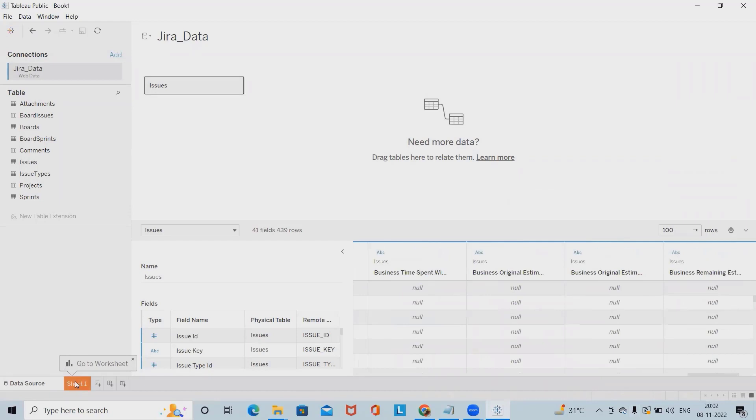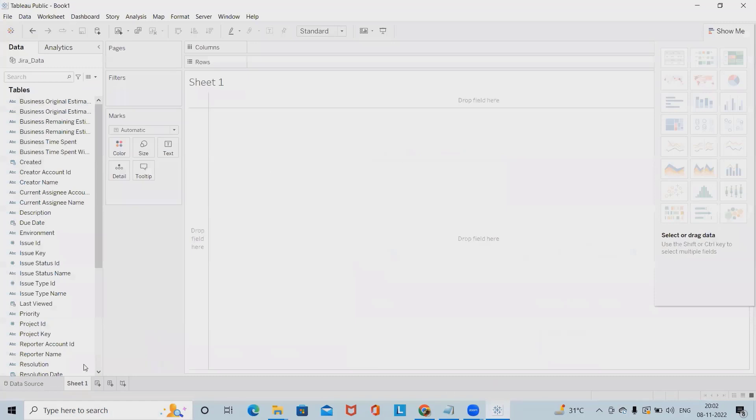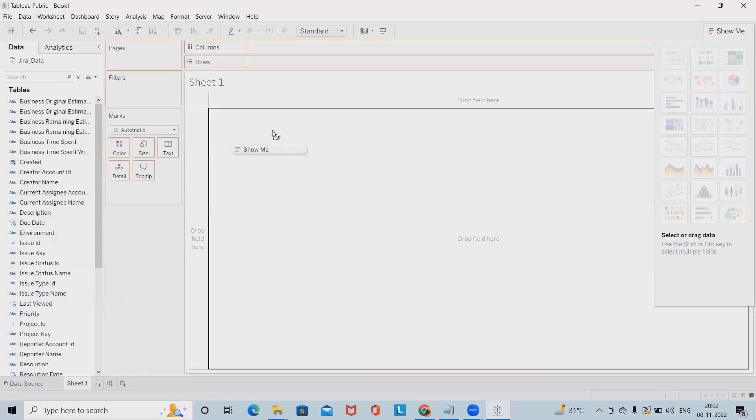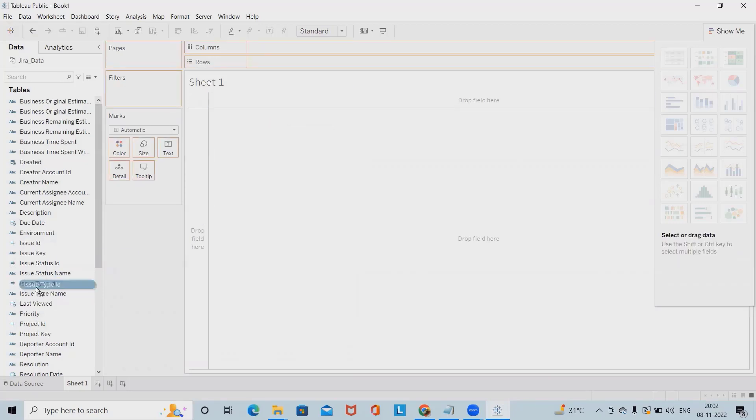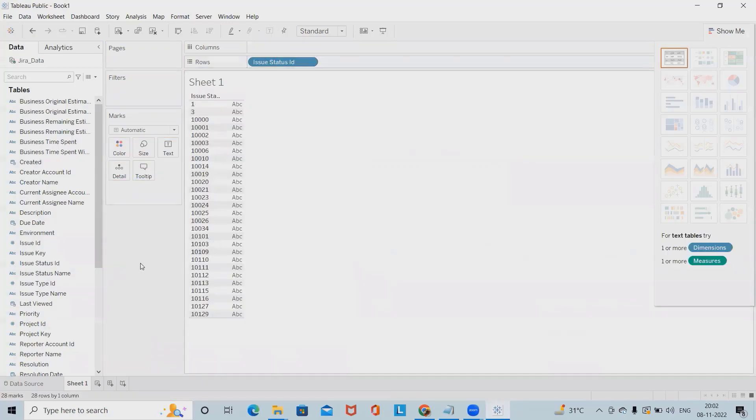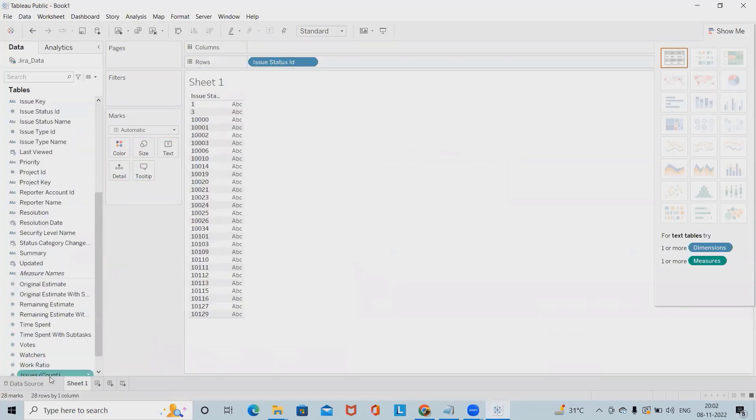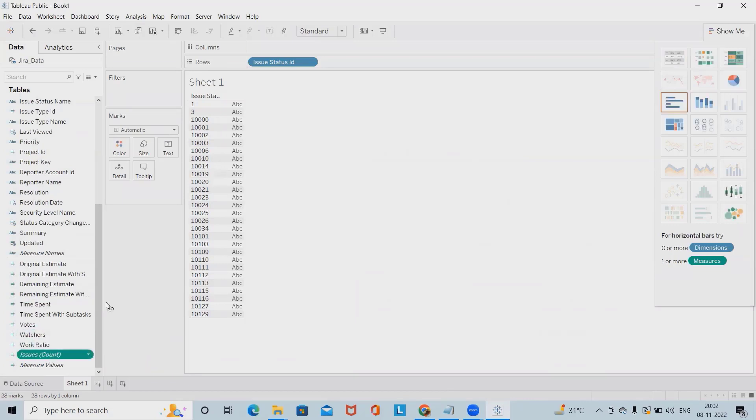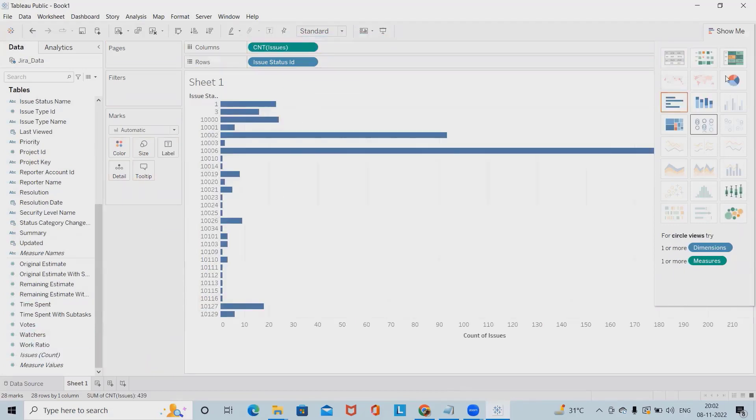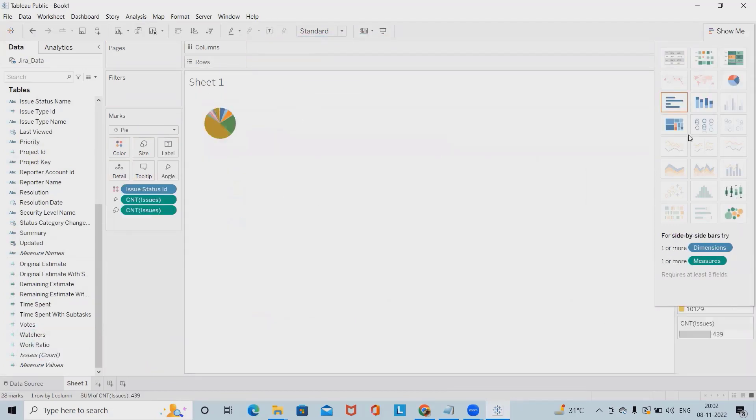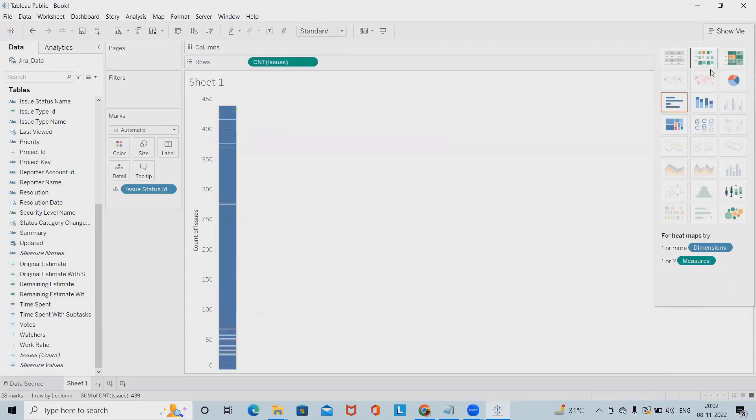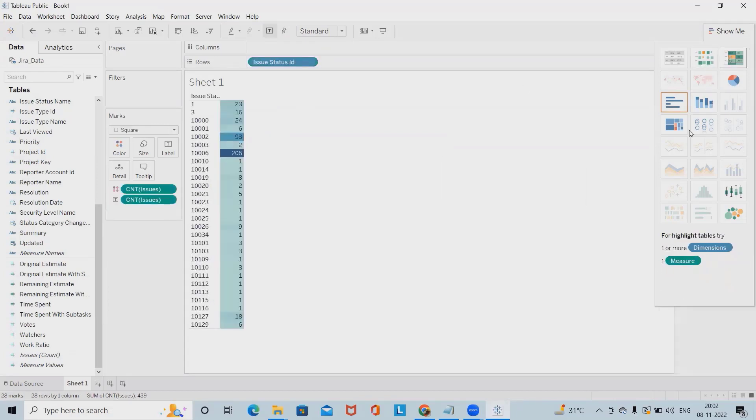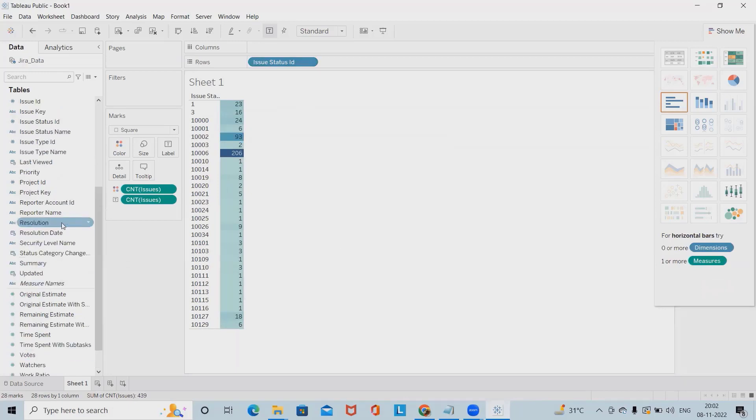Now if I want to showcase this data in graphical format, simply I will go ahead with the worksheets and here we have column and rows. In column sections, I'm just adding issue type ID or maybe I will select issue status ID and then I will select issue count. If you can see here, this graph is enabled.